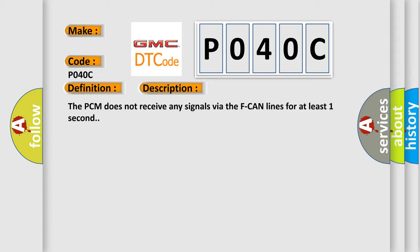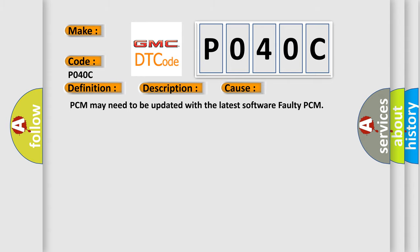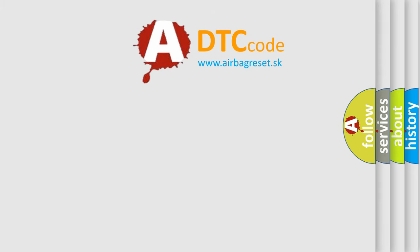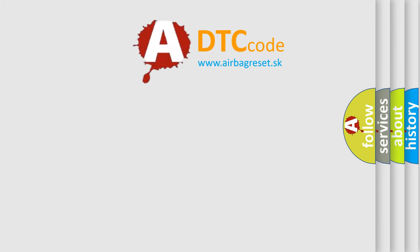This diagnostic error occurs most often in these cases: The PCM may need to be updated with the latest software, or a faulty PCM. The Airbag Reset website aims to provide information in 52 languages. Thank you for your attention.